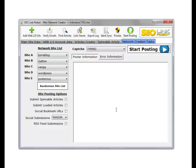For this, we simply, as in the Web 2.0 module, click Start Posting, and the network of sites is created and the data is displayed in the posting information window.